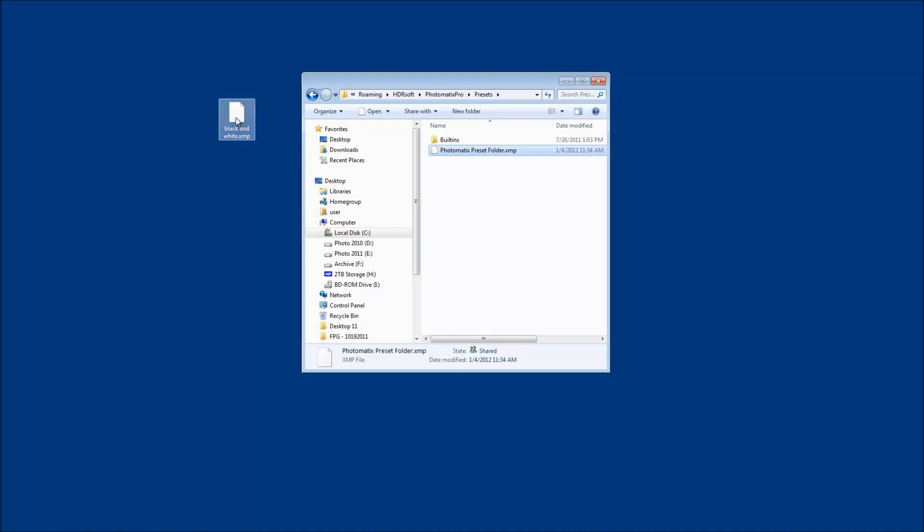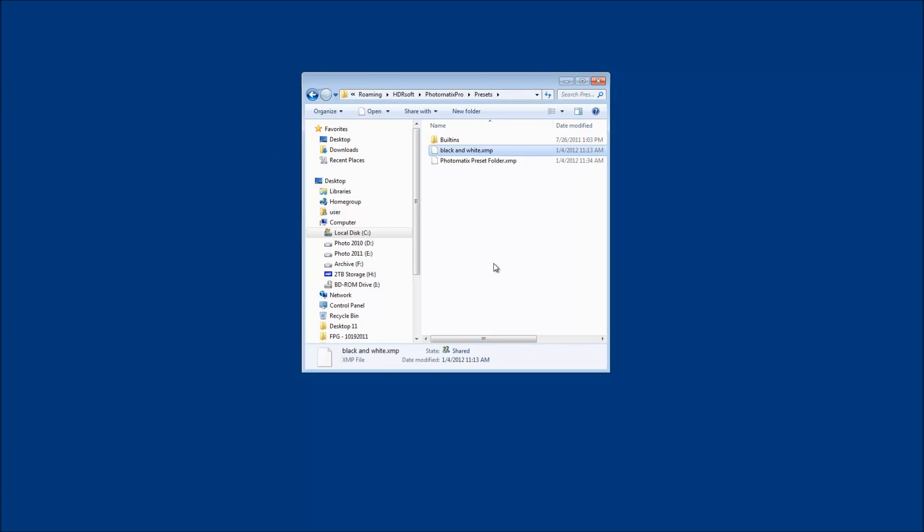Now I have a black and white preset here that I saved earlier. I'm going to drop that in there, and then we're going to launch Photomatix up again, and you can see that it will be in there.